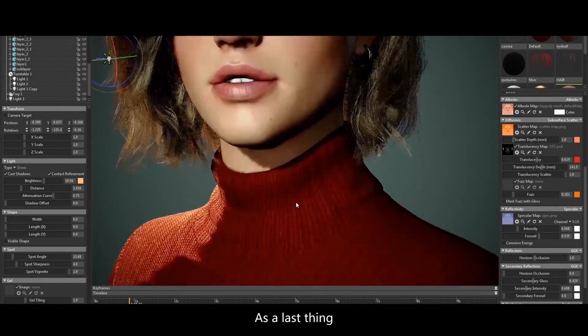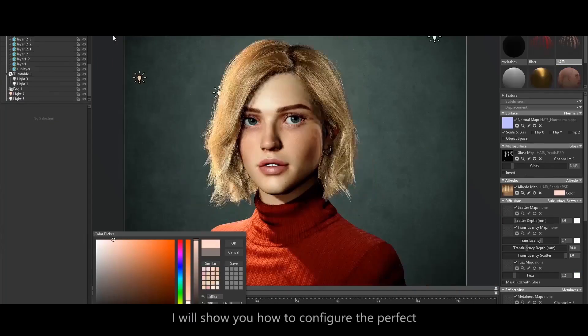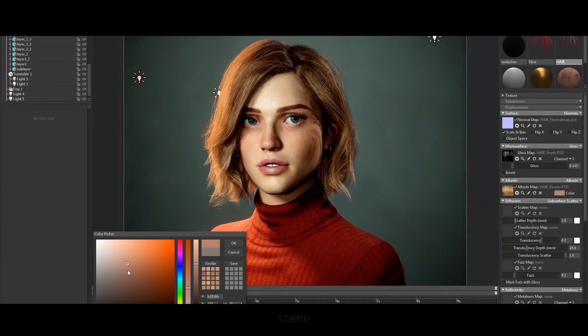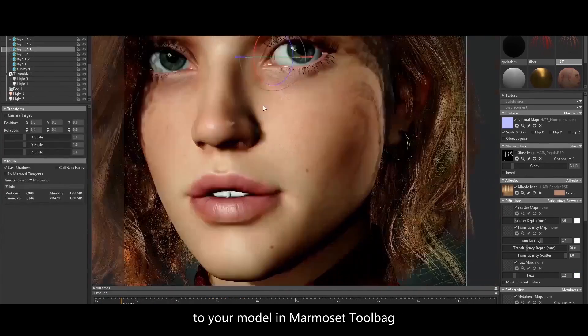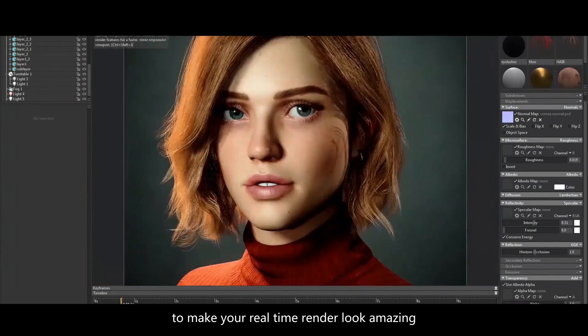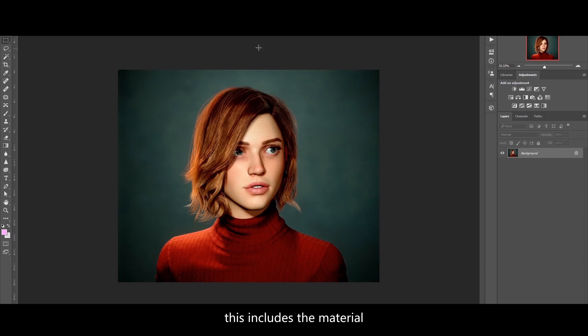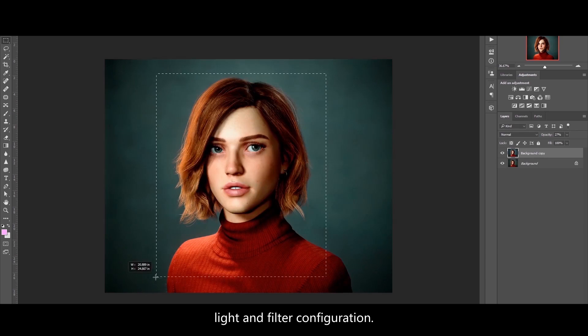I will show you how to configure the perfect scene for your model in Marmoset Toolbag, to make your real-time render look amazing. This includes the material, light, and shader configuration.